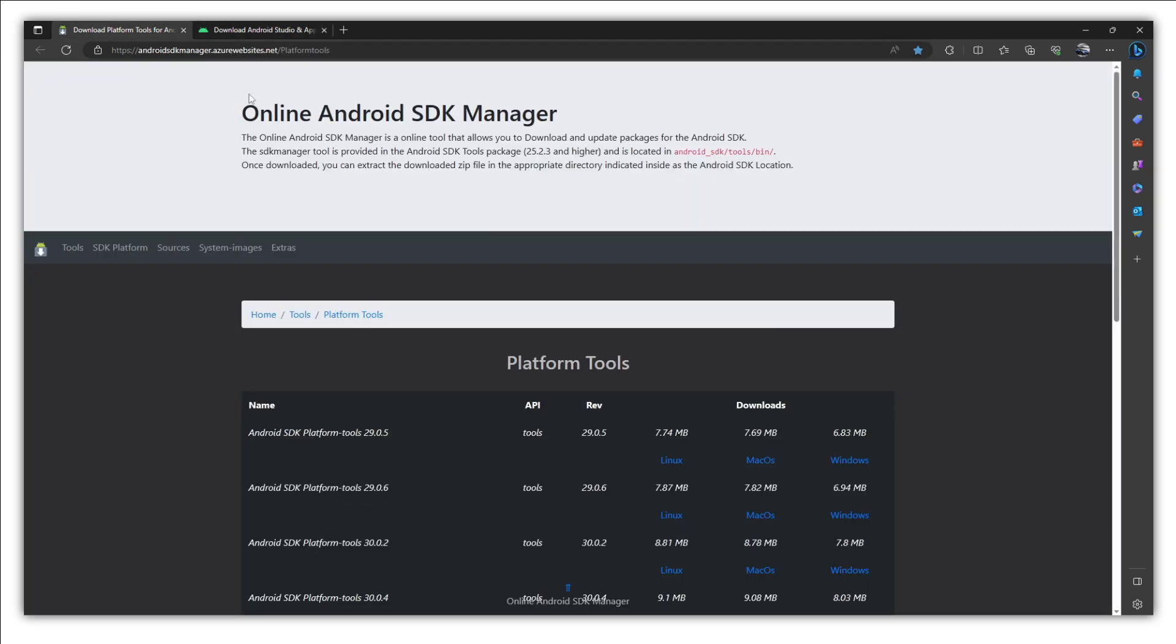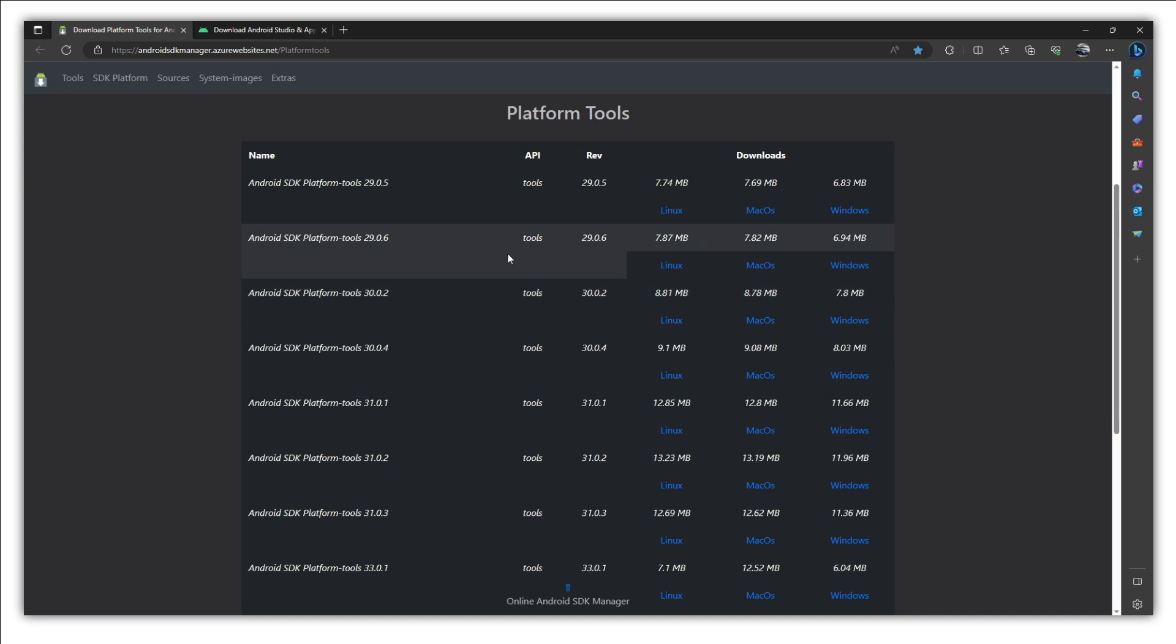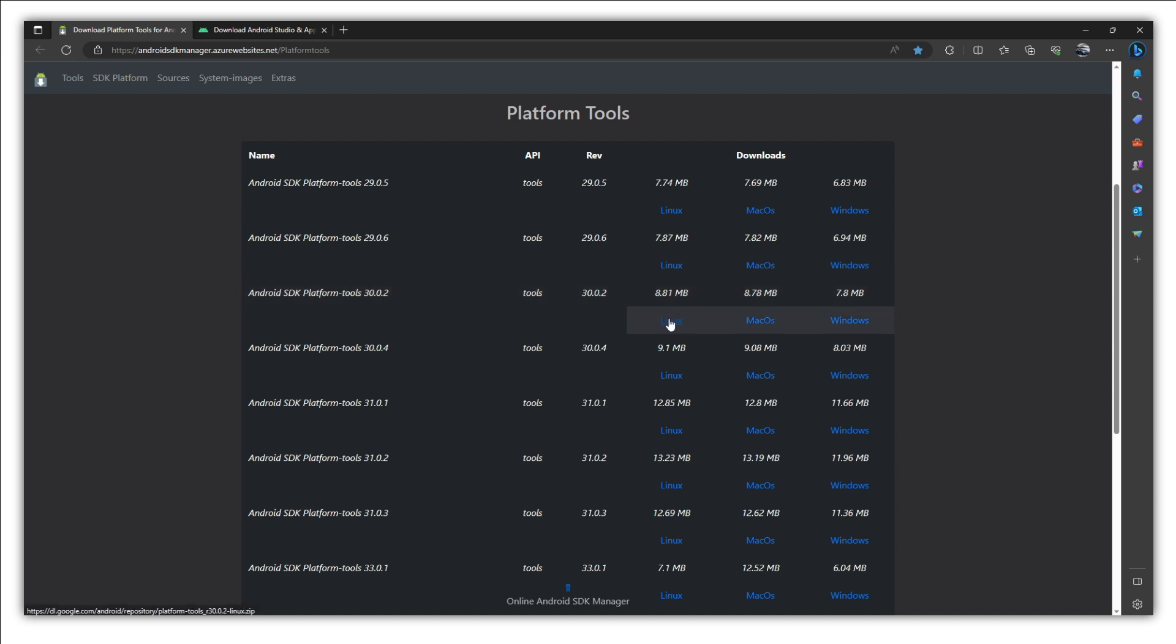Instead just go to this website which is androidsdkmanager.azurewebsites.net and there you will find the Android platform tools. So just download 30.0.2 version and depending on your operating system if you are using Linux then click on this link, Mac for this, and we are using Windows so let's click here.